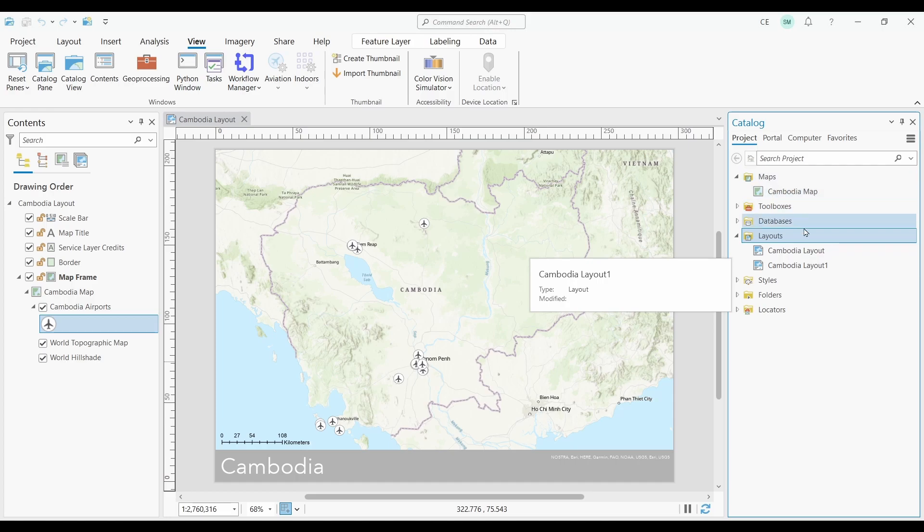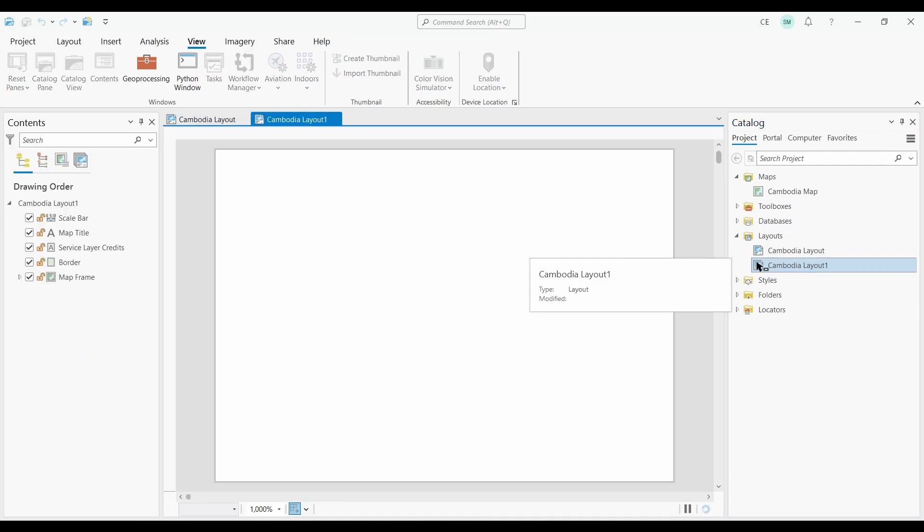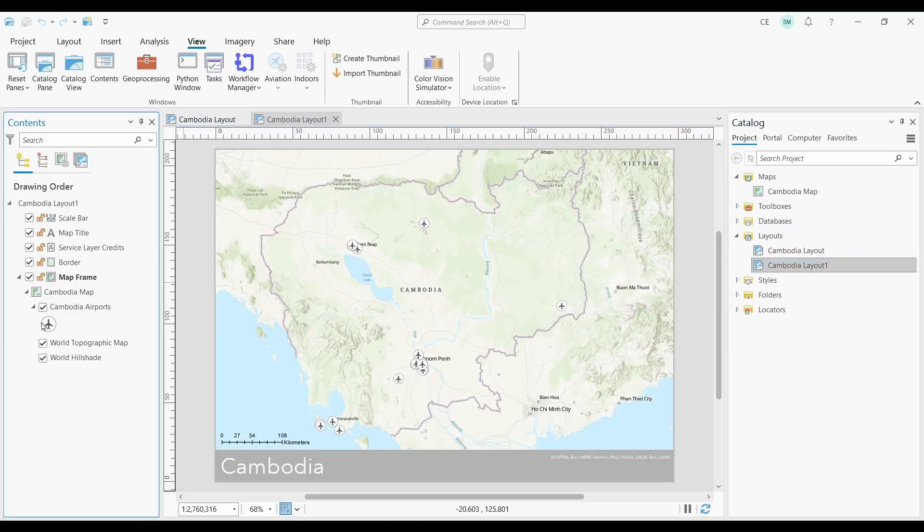In fact, my new layout is still connected to my old map. So if I update the map in my new layout, that means that it will change in all my other layouts. Let me show you.